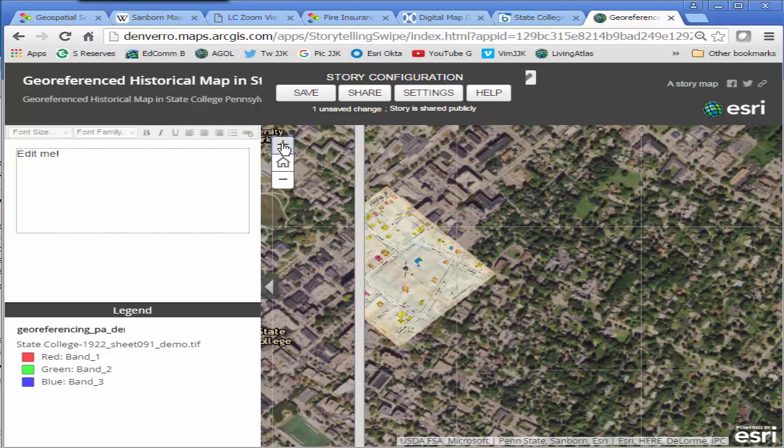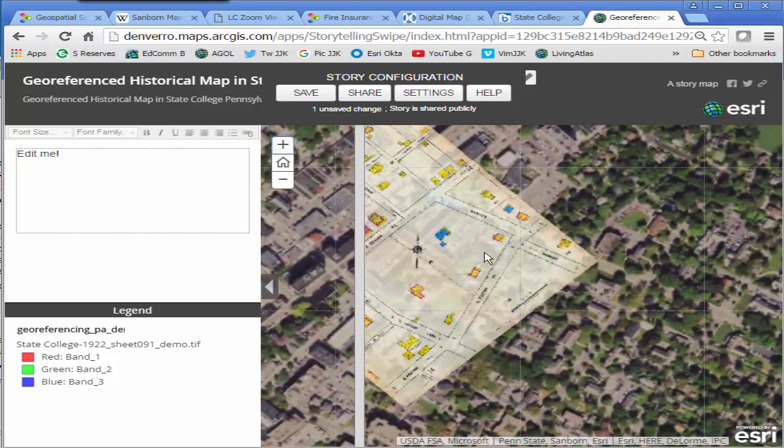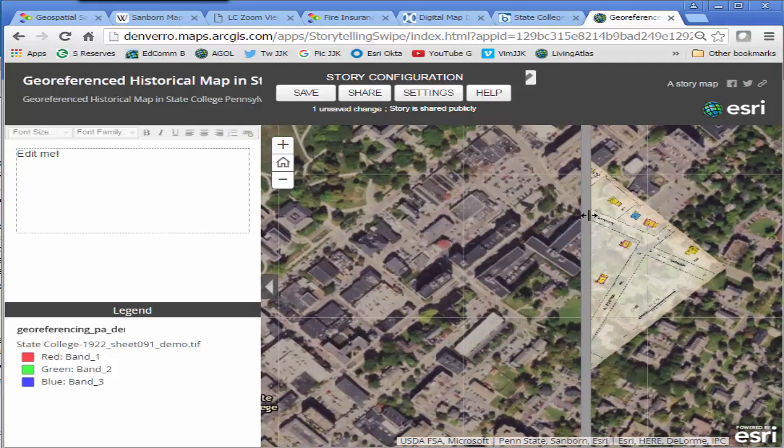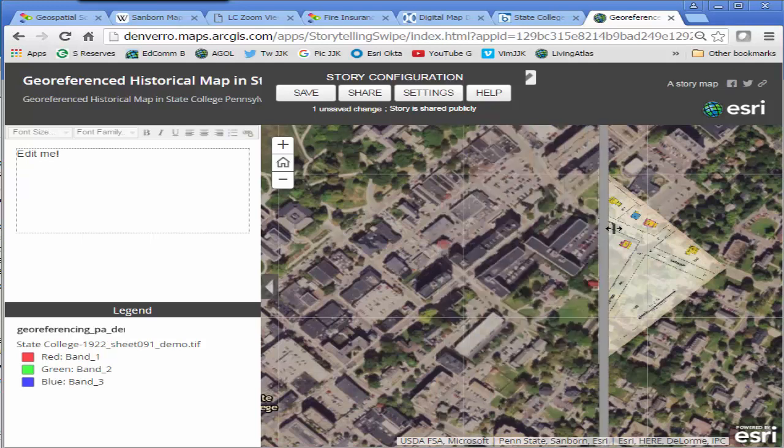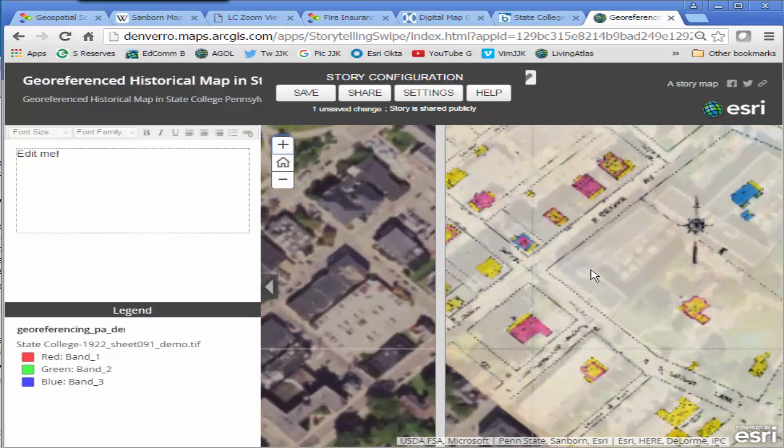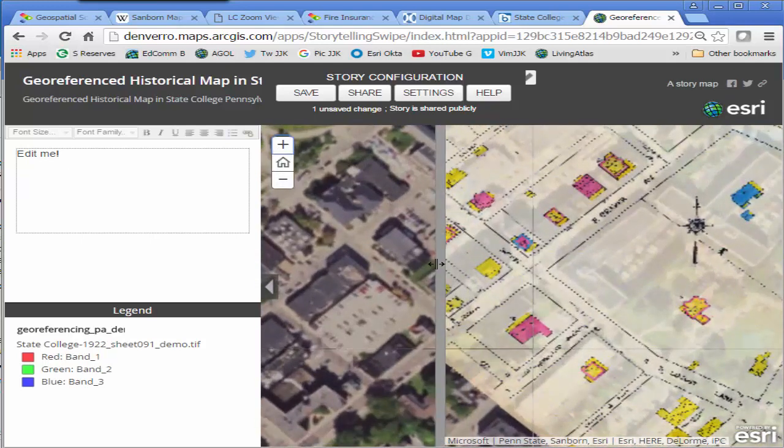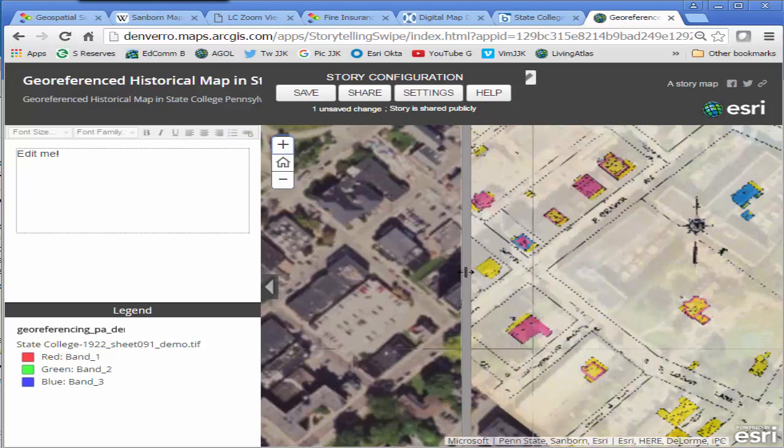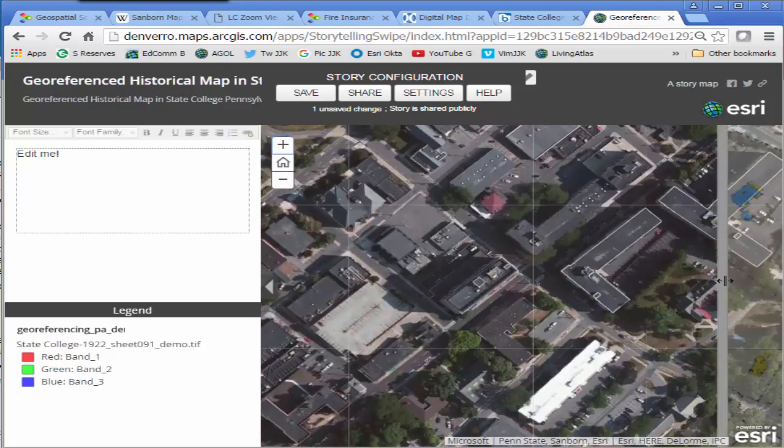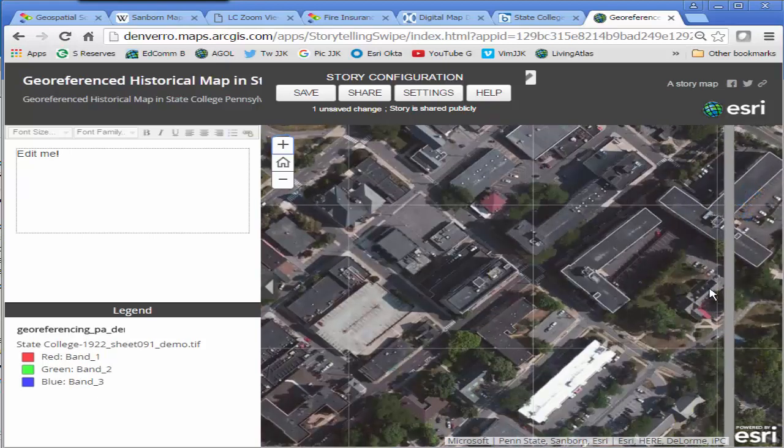And I can swipe it back and forth seeing the changes and sometimes no change from 1922 to the present or the latest satellite image date. Very nice. So that's a web mapping application that I just created.